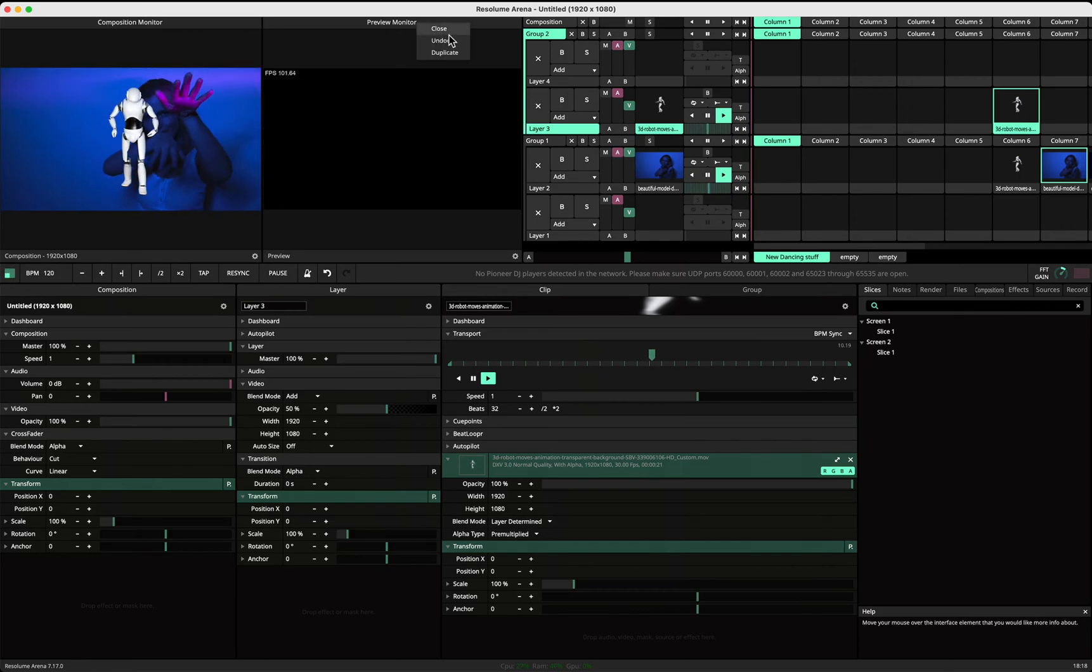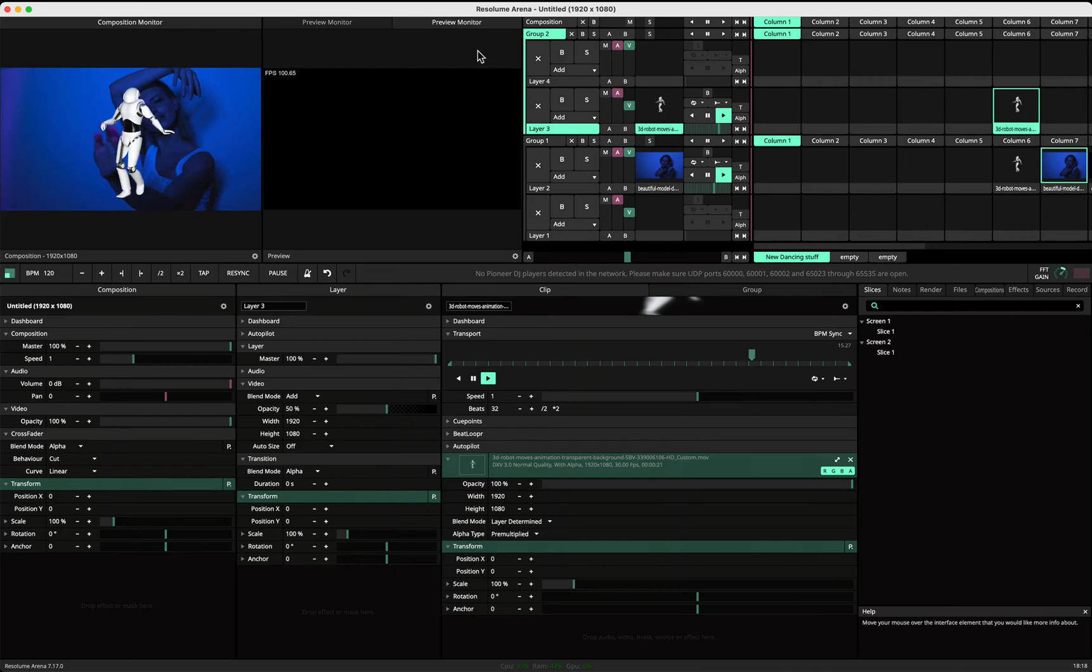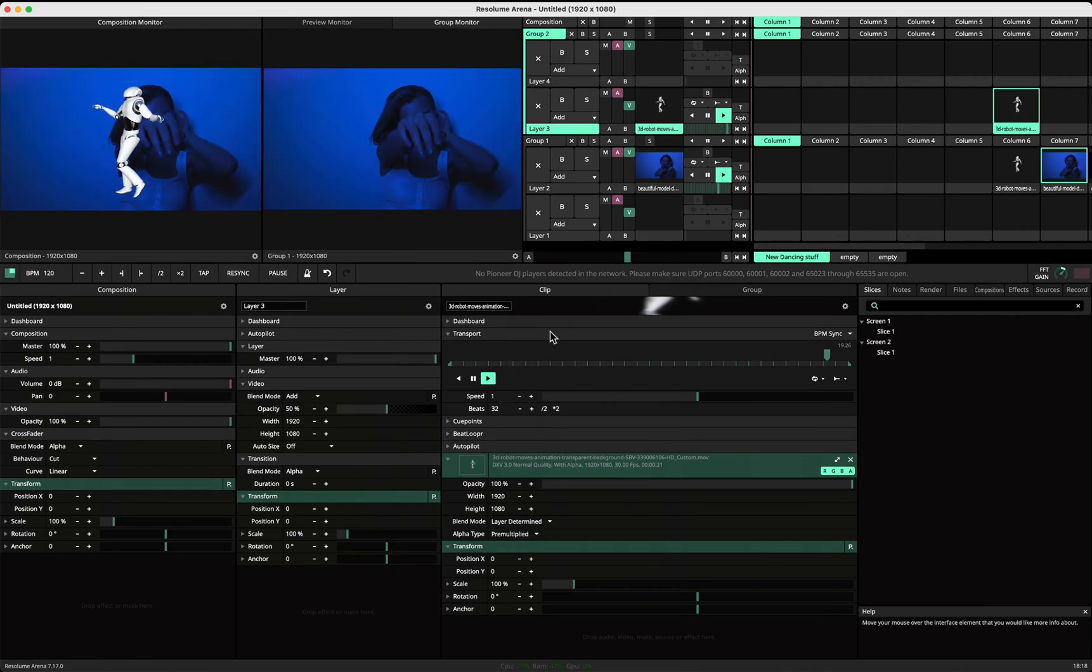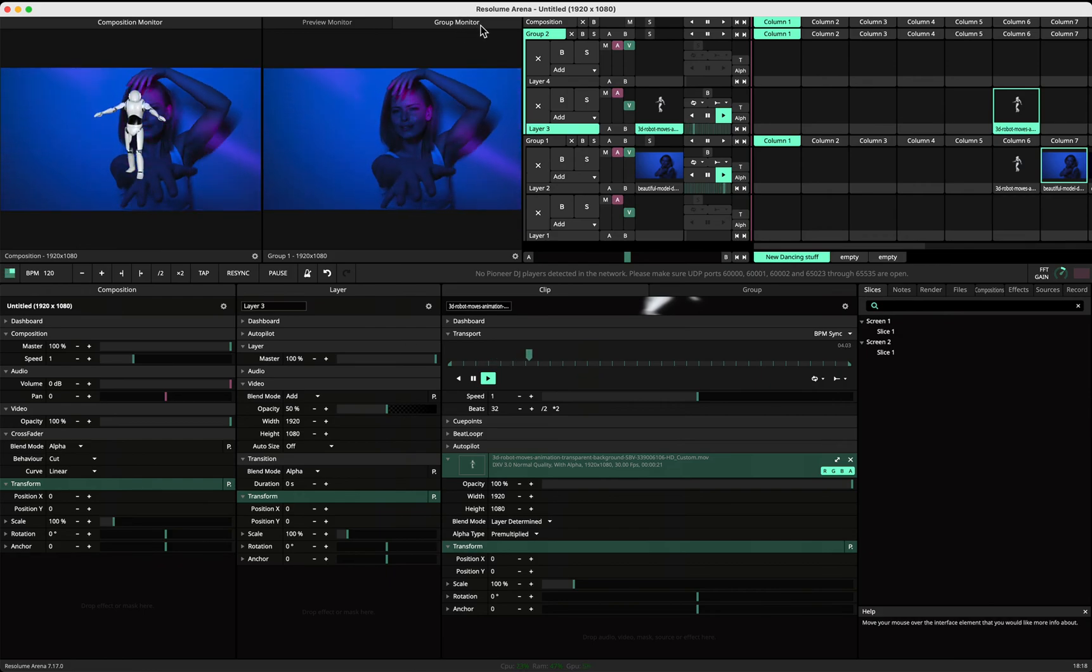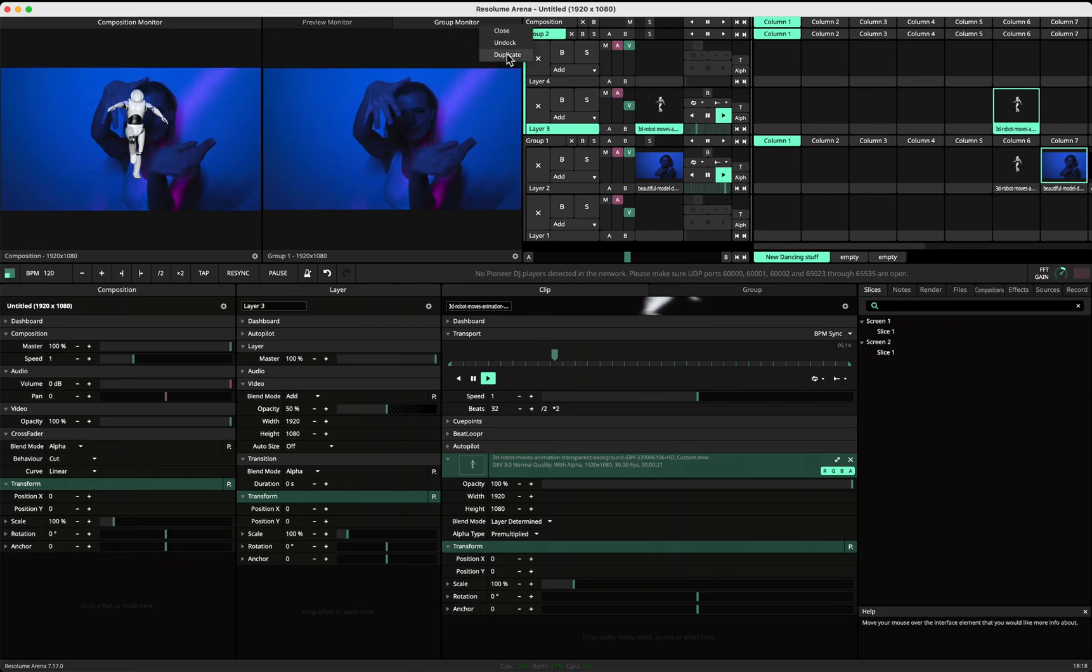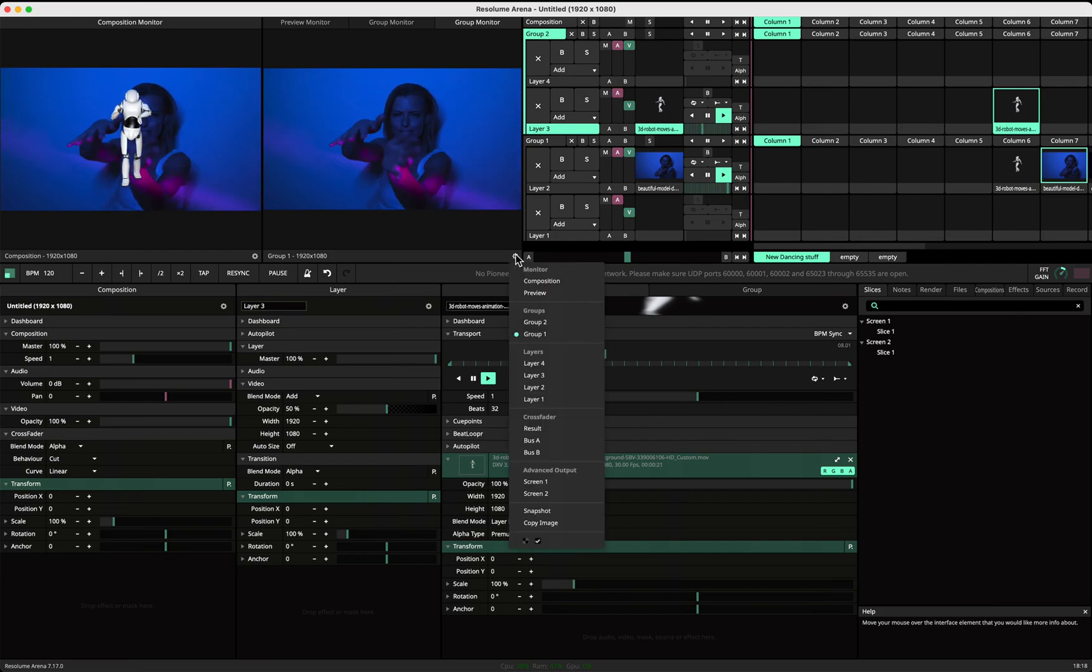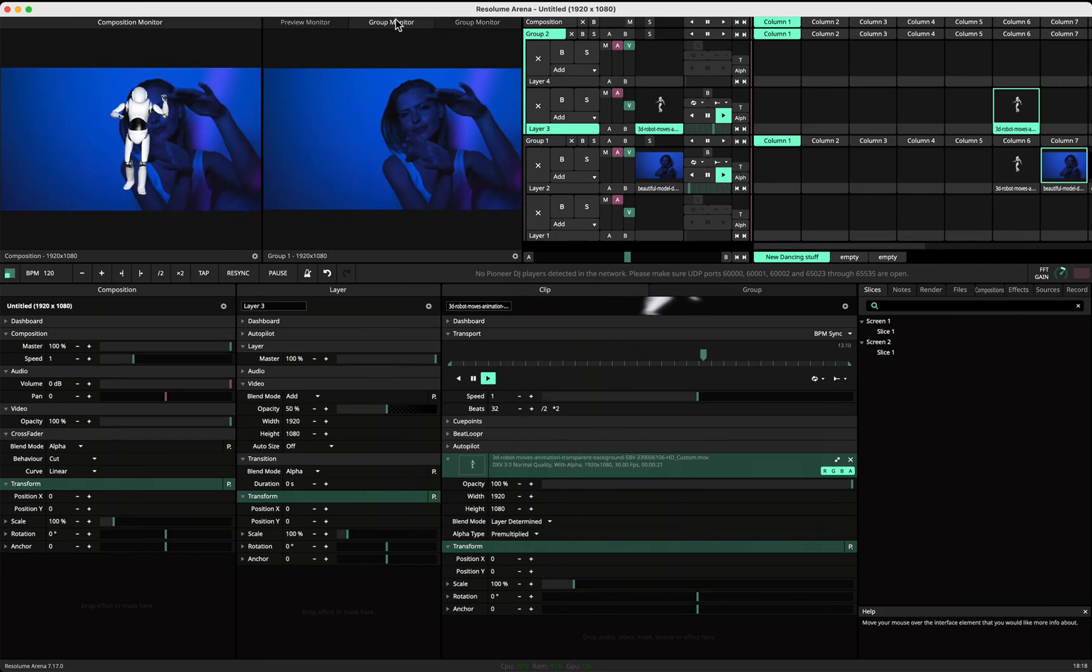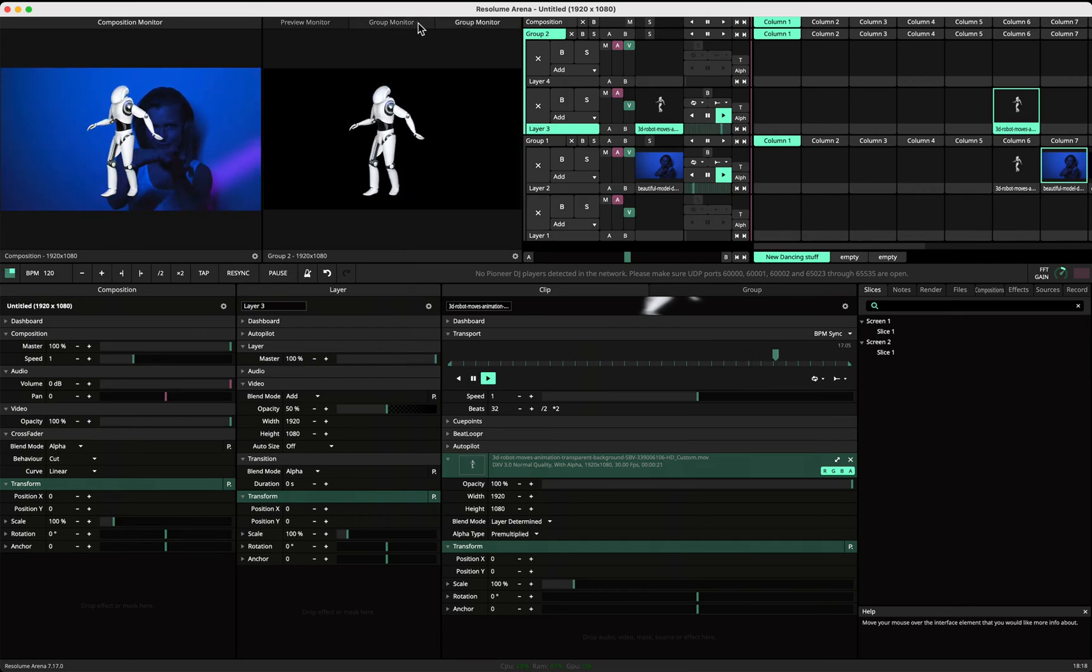We can see this by duplicating this monitor. In this monitor we can take group one, and we could even make an extra one where we select group two. So here you can see what outputs on group one and this is what outputs on group two.